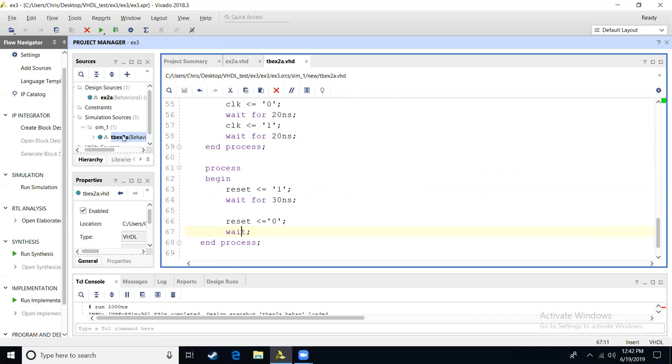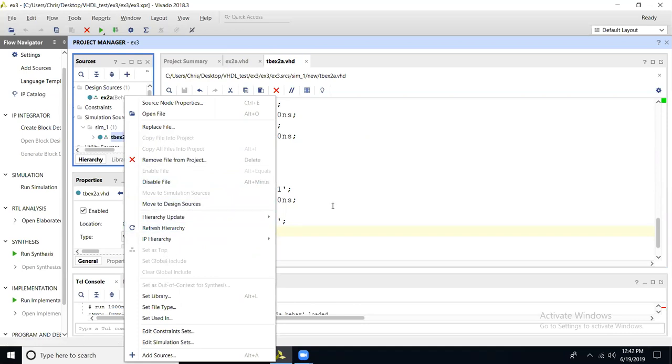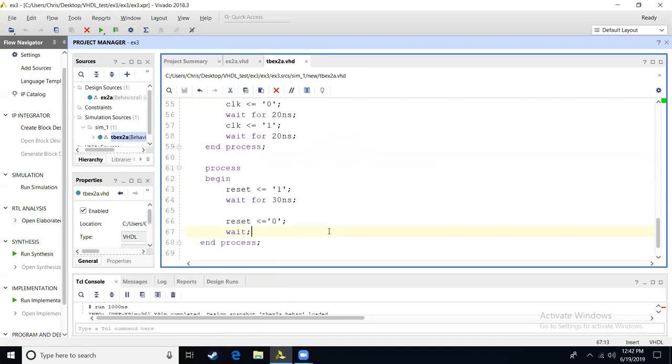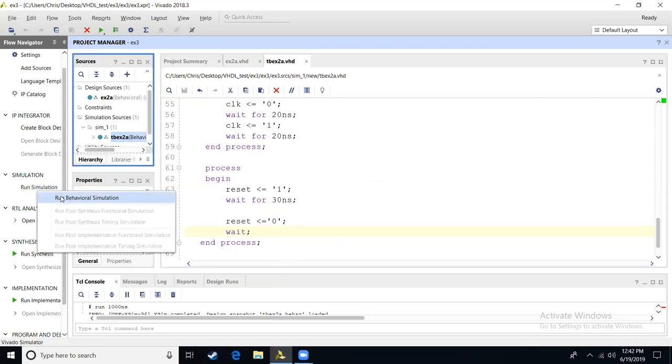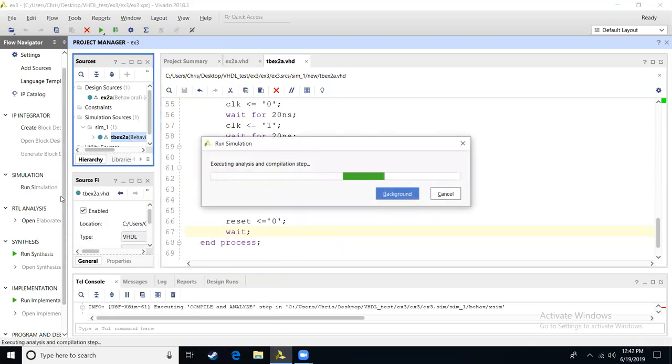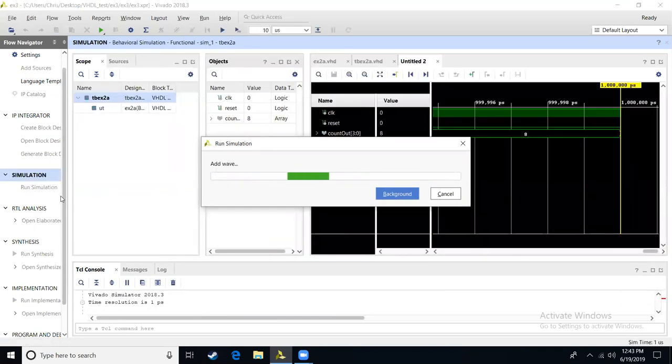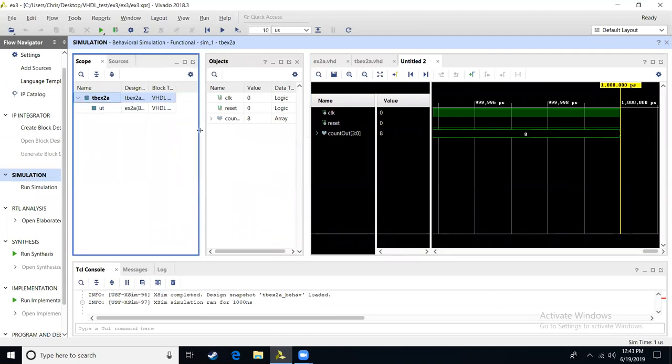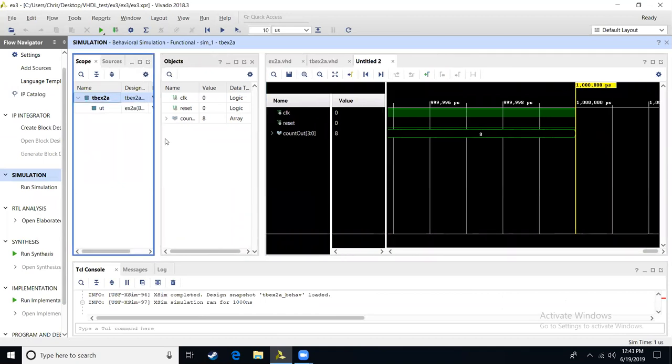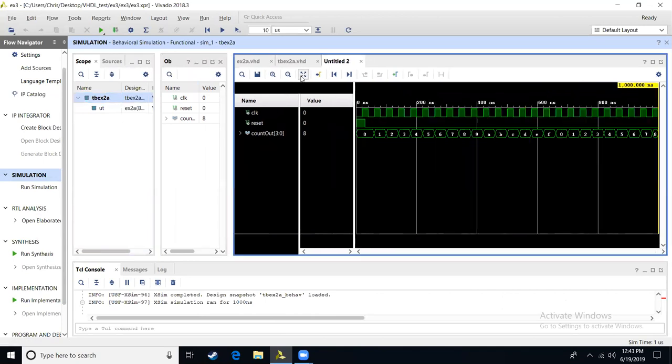Remember that you're going to have to make sure that your test bench is set as top, so when you run simulation, it will execute. So we're going to run the test bench, we run simulator, behavioral simulation, and then we'll have our output on this waveform. Let me maximize the waveform as much as I can. We'll zoom in to fit the scale.